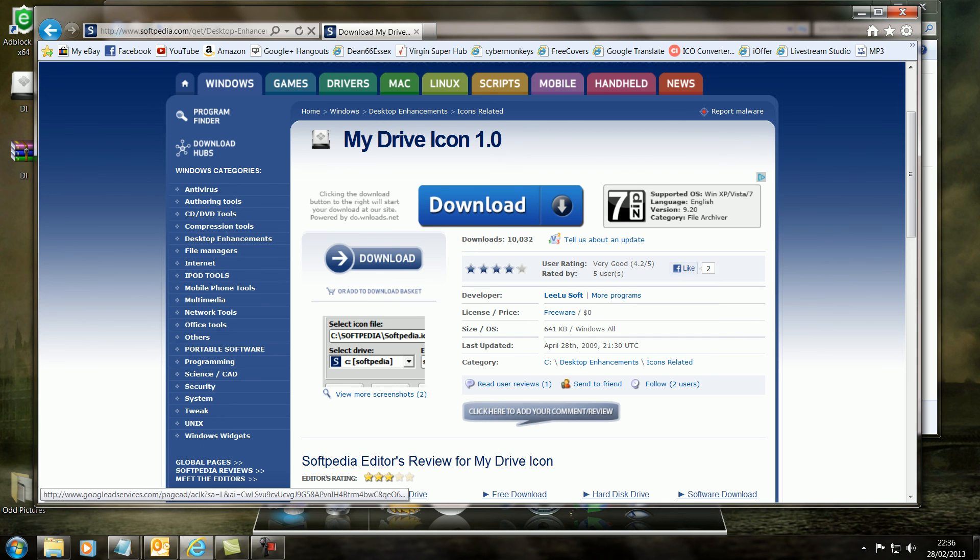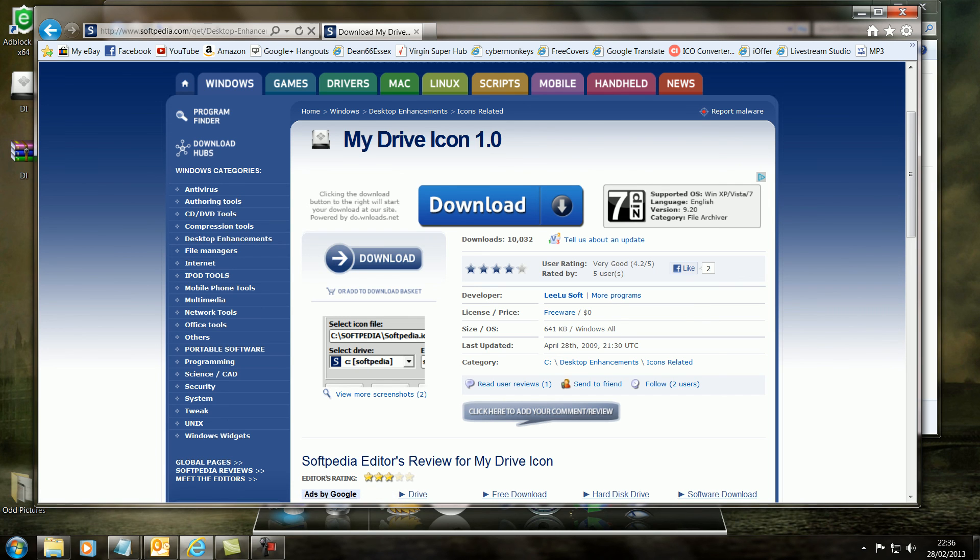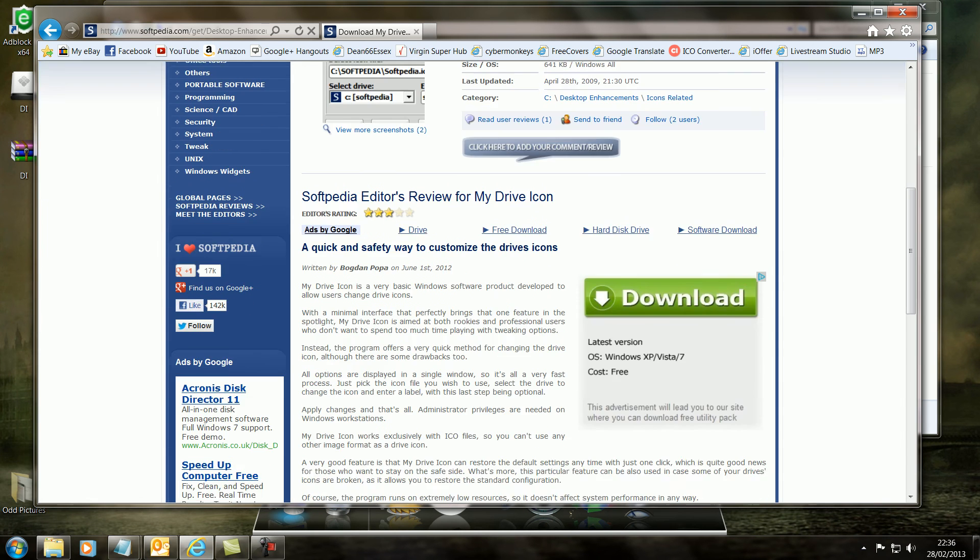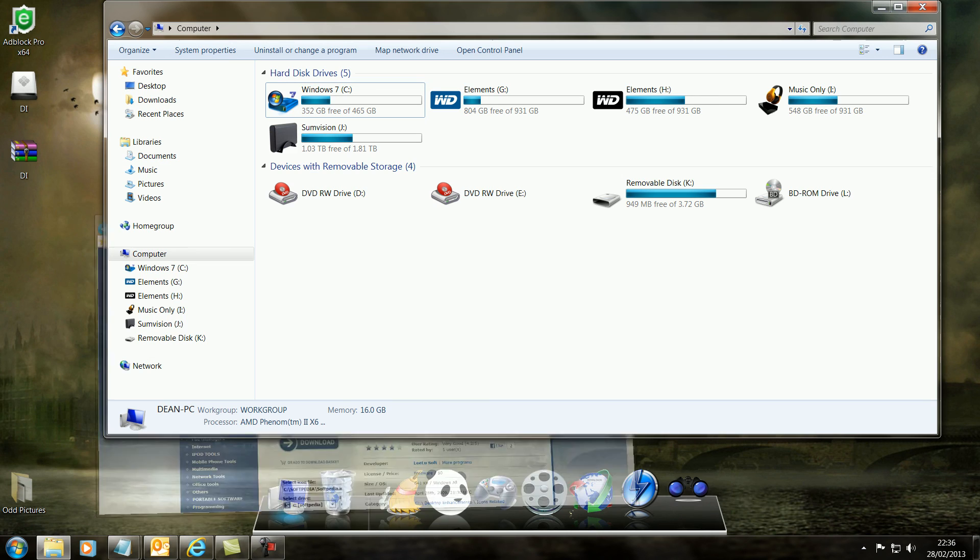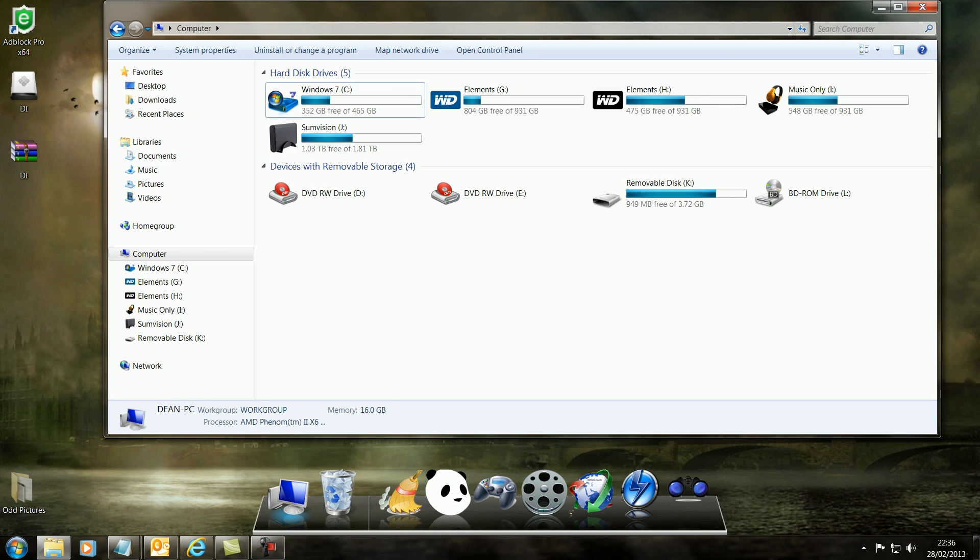Everyone knows it. And just look for my drive icon. I'll put the link in the description below the recording. And that's it, really. It's that simple.